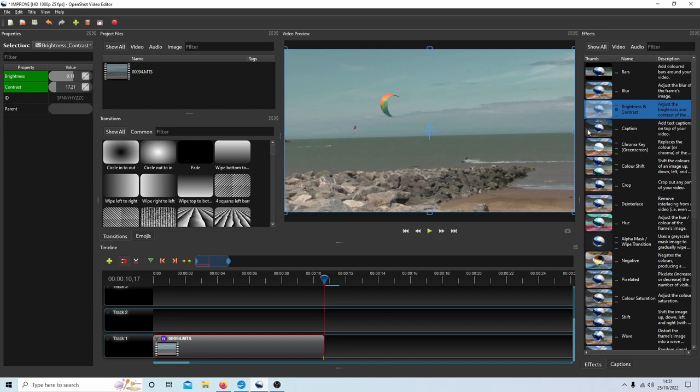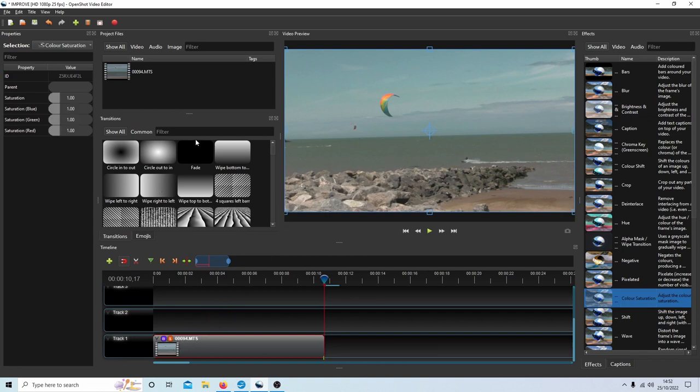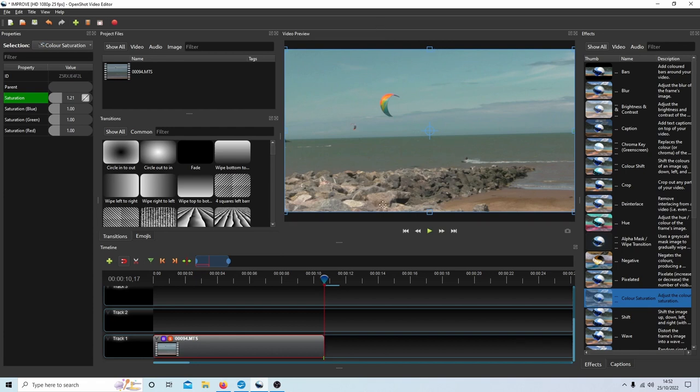And the only other thing you may want to consider doing is drag the color saturation over and select this. This can improve certain matters but again take it very carefully, don't go mad. So let's go 1.2, something like that, and that's improved the quality and even maybe sharpened it up a little bit.